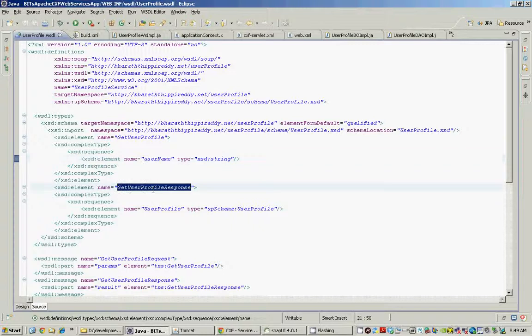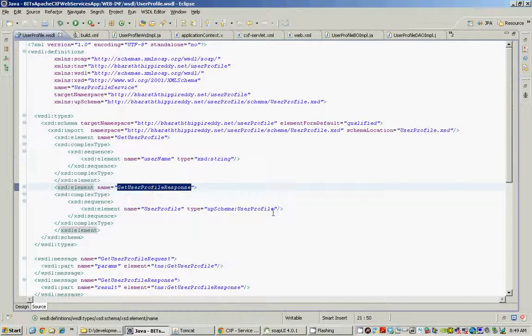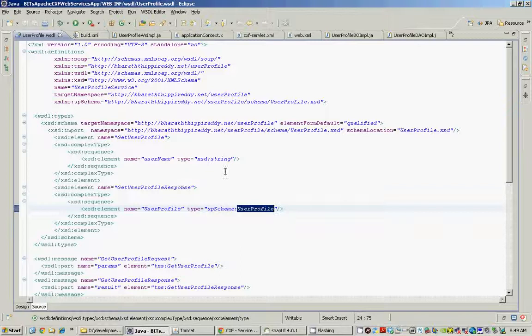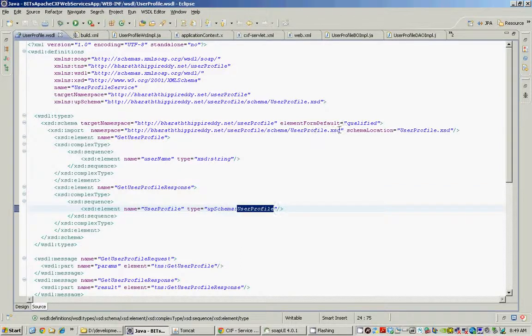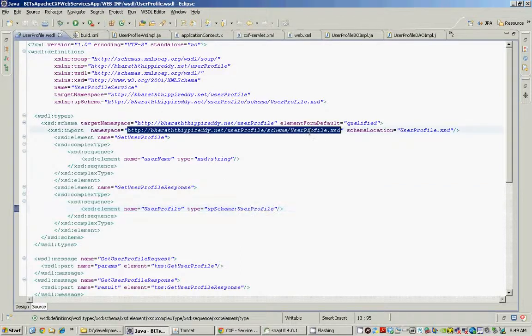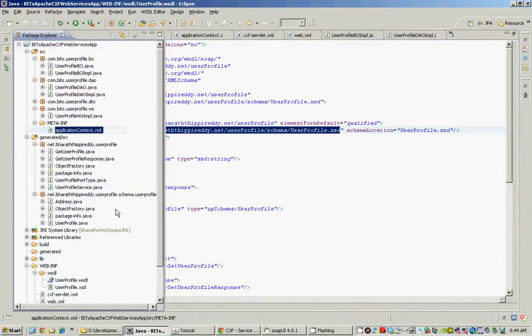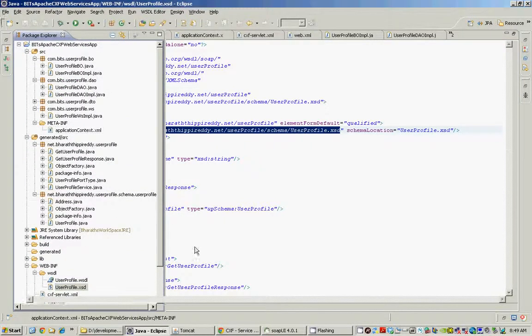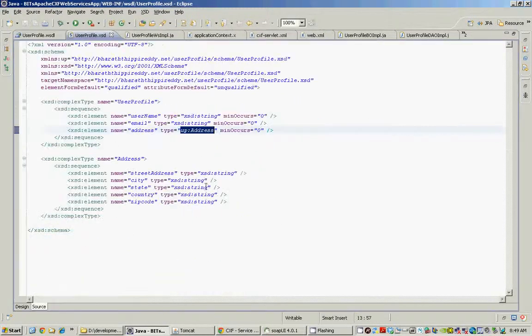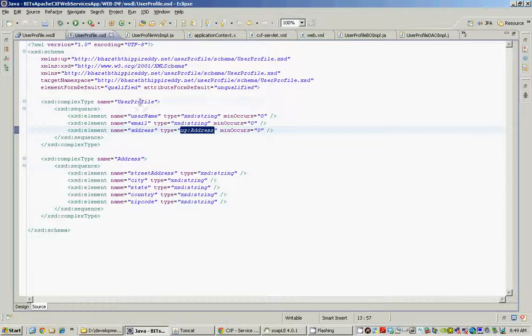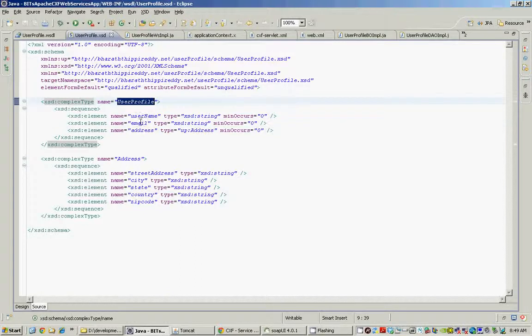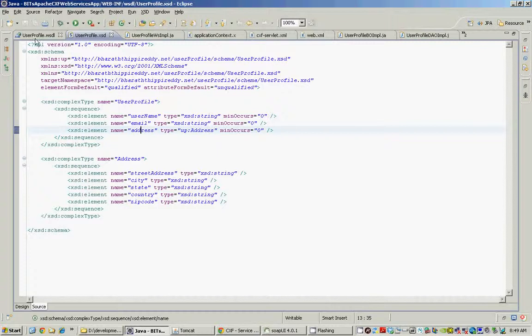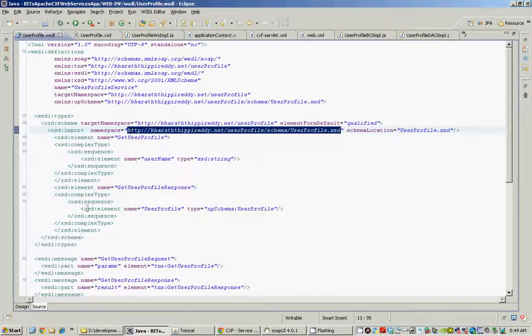The second and important parameter is the response parameter, which uses the user profile element, which is defined in another schema file outside this WSDL, which is the userProfile.xsd. The user profile element has user name, email, and address. Address is another complex type within this schema. Back to the WSDL.